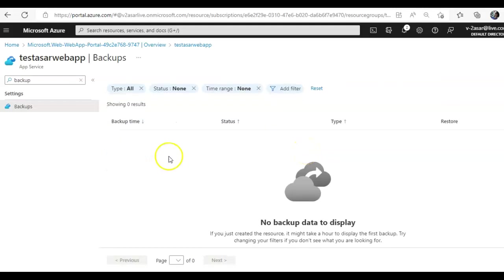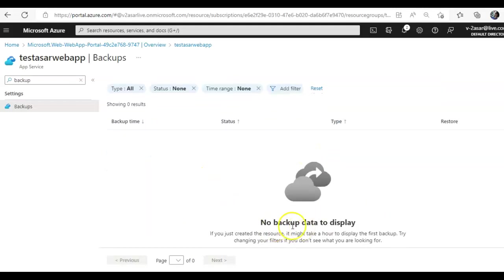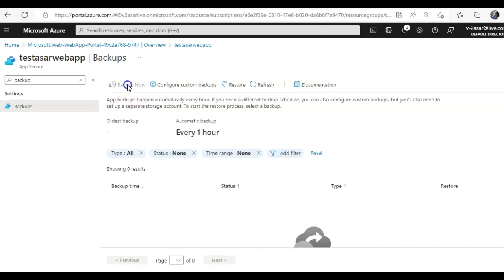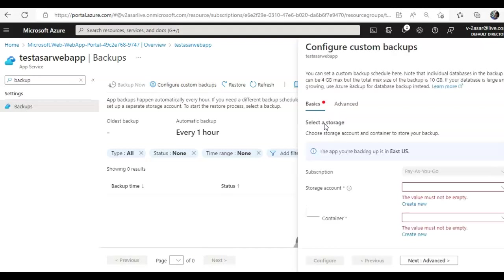The backup on-demand is not available. After an hour, I would see a backup here. I just created this web app, that is why there are no available backups to display. But automatic backups, the default time is every one hour, and that is why there are no available backups to display. But I cannot initiate an on-demand backup, but I can configure the custom backup.